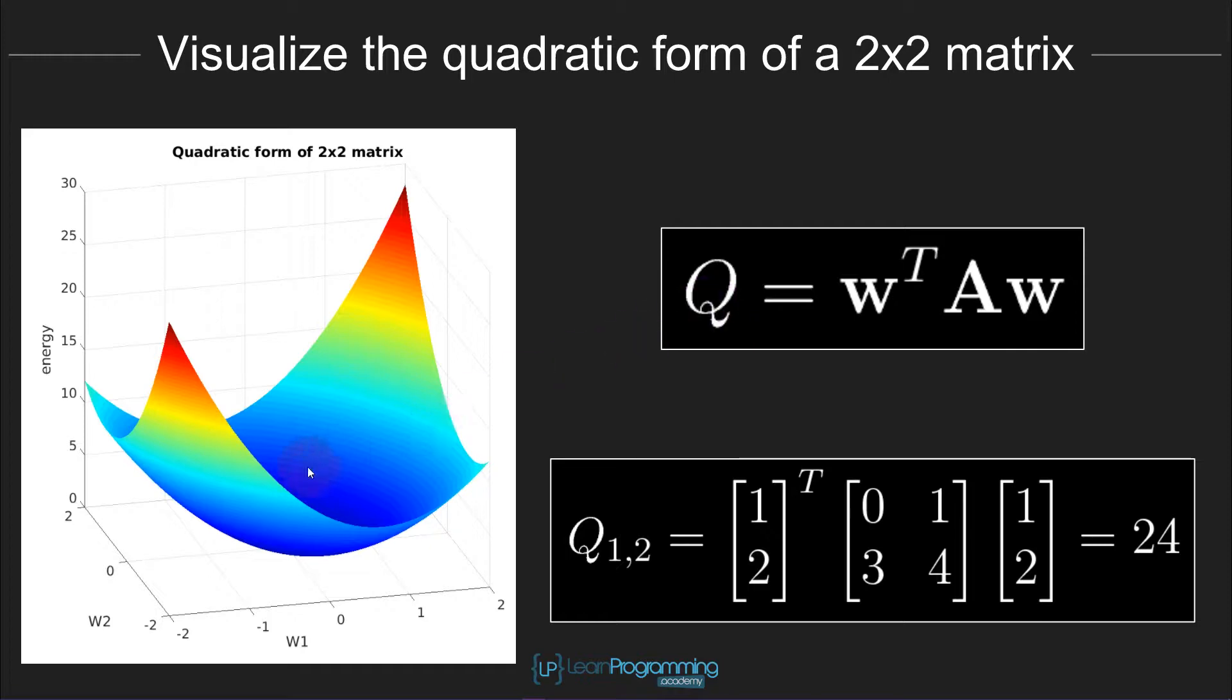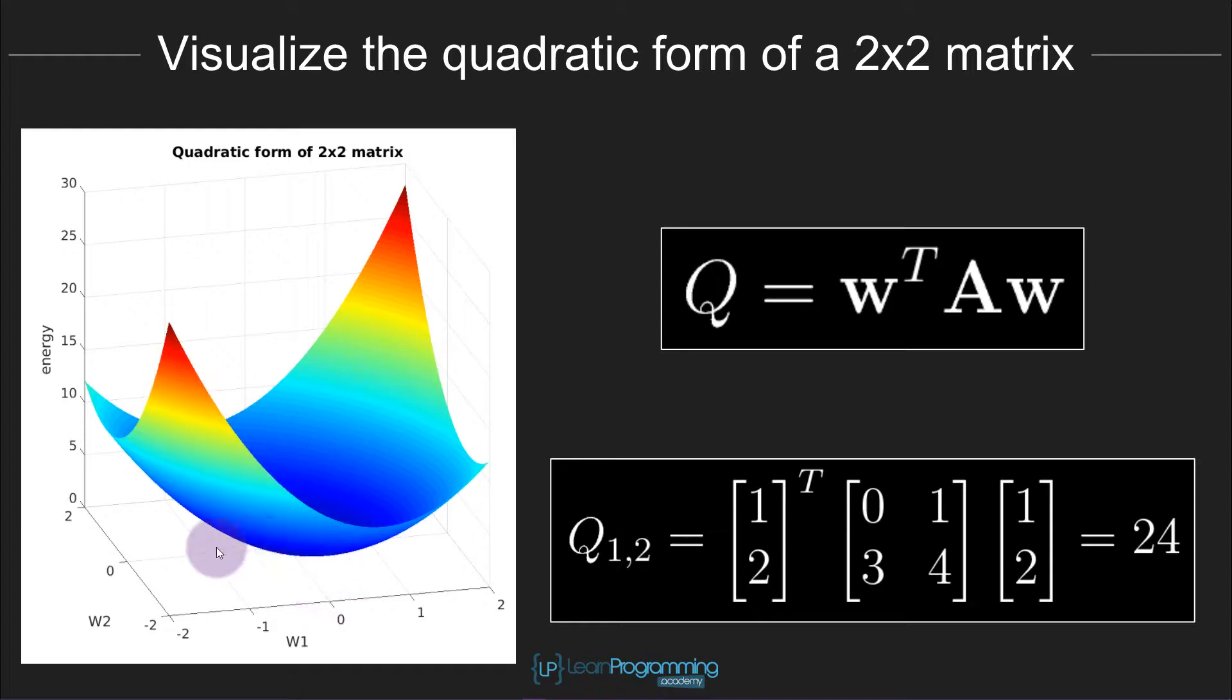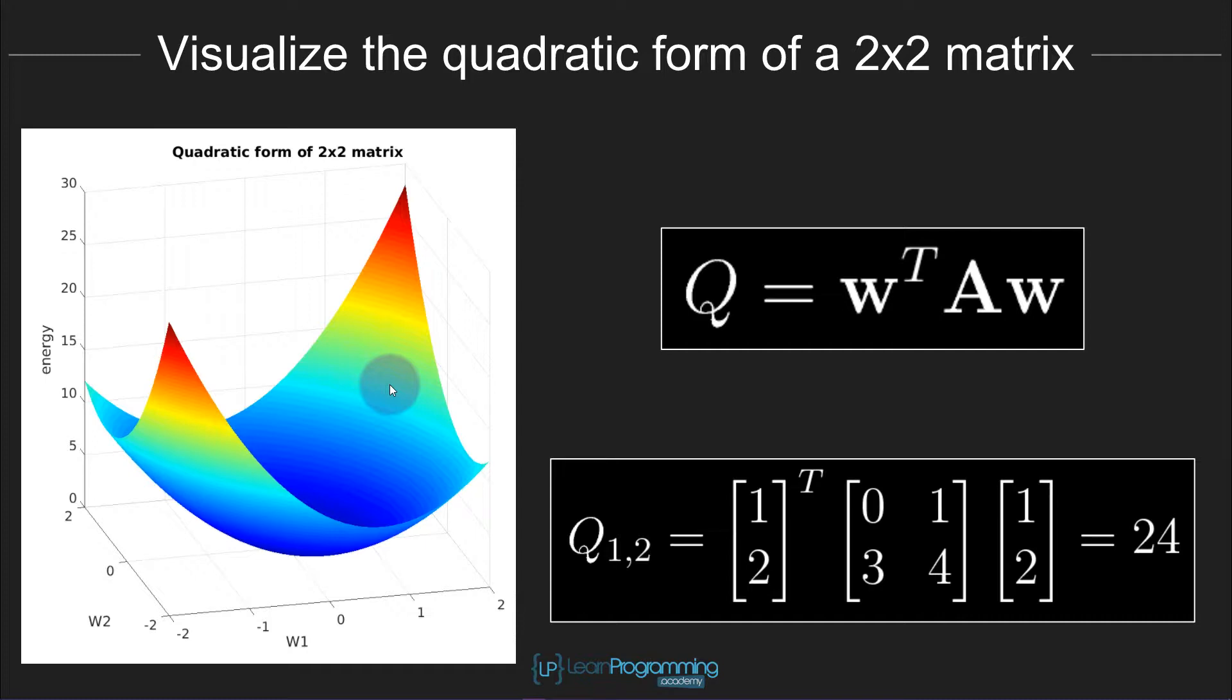This quadratic form is really important in linear algebra. For example, an important question in linear algebra is whether this function, this quadratic form, is ever zero or negative. And if it's not, if it's positive everywhere, if it's shaped like a bowl and it's positive everywhere except for 0, 0, then you would call this matrix positive definite. I don't want to get too much into the terminology, but just to give you a sense of the importance of the quadratic form and this representation of a matrix.